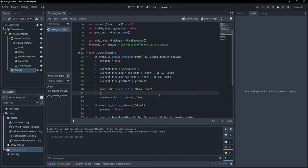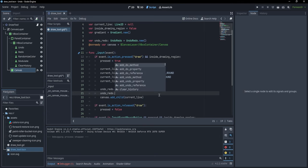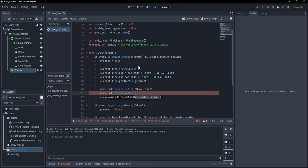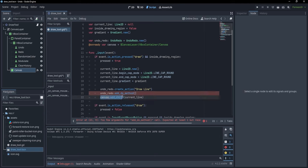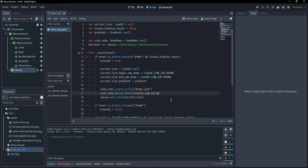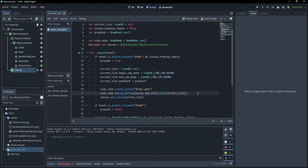We have to define first what the code does and also what it does in order to undo. So I'll say 'undo_redo.add_do_method()' — this defines which method we call to perform the action. It's a callable, so we call 'canvas.add_child' and bind our current_line as a parameter: 'canvas.add_child.bind(current_line)'.